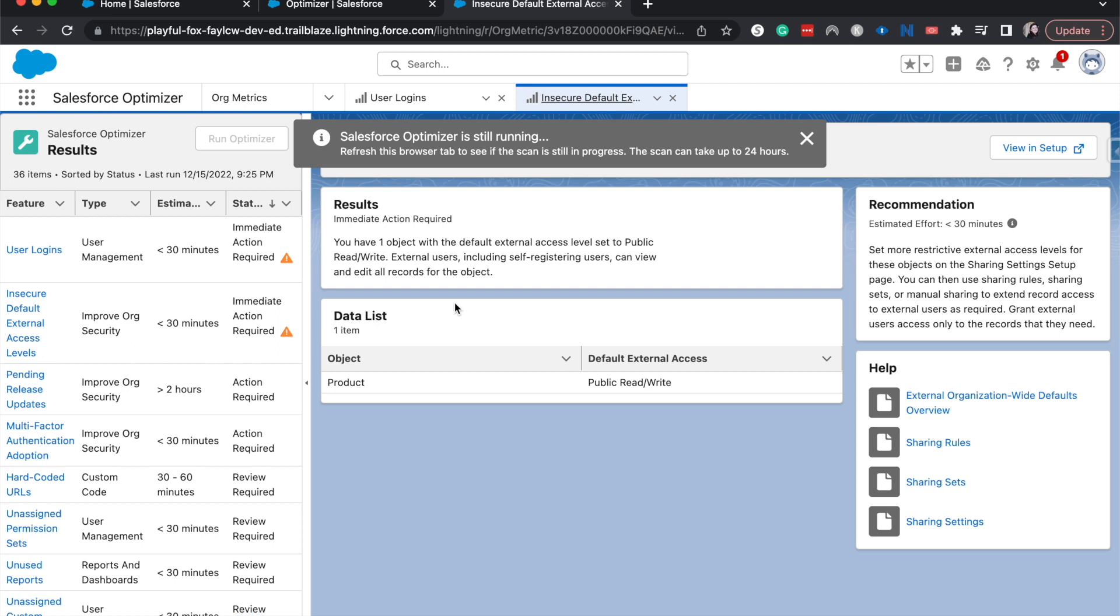And that object is also public read/write. So anyone can access it or edit it. And so we might want to go ahead and change the settings of those either to make it not external or to change the public read/write to private or something like that. And that would be a fairly simple thing to do.